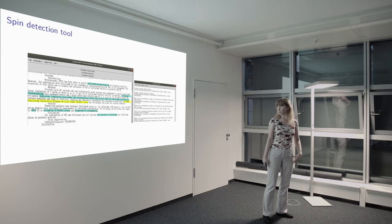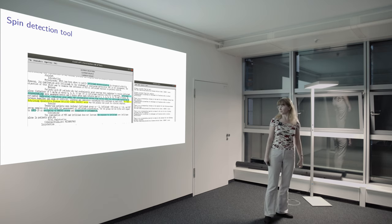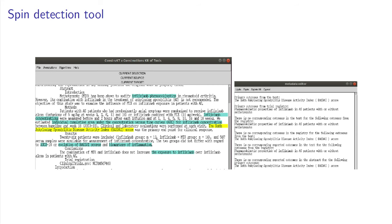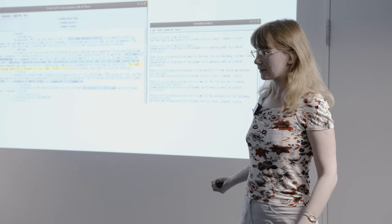And the tool looks like this. So this is an example of the interface, which is very simple. You can load the text, run algorithms, display the results, and the system generates some report of what we got with our analysis.